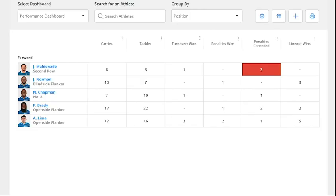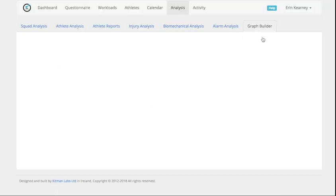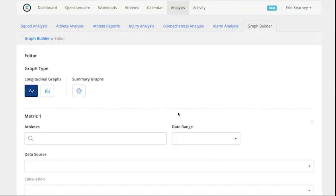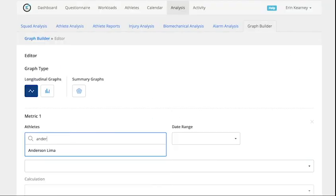On the Kitman Labs dashboard you see that Brady and Anderson are very closely matched in game KPIs, but this is an important match and you want to ensure that you choose the right player, so you take a closer look using Kitman Labs data visualization tools.